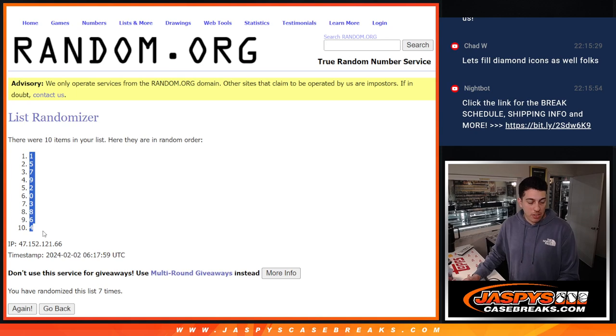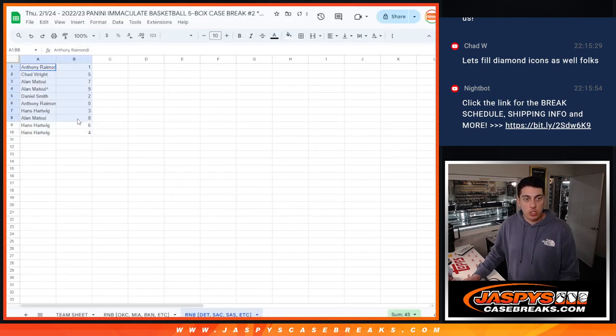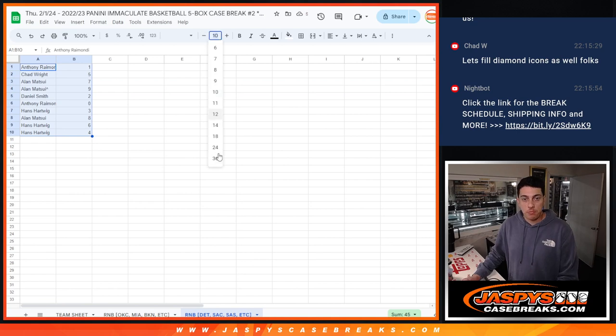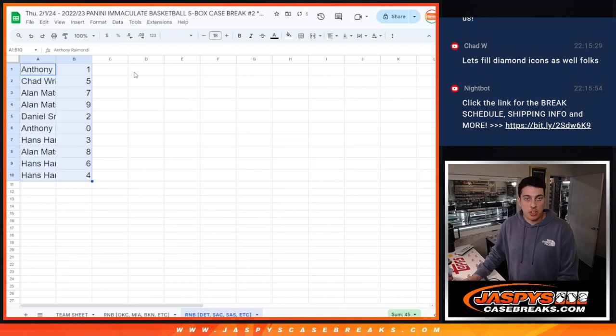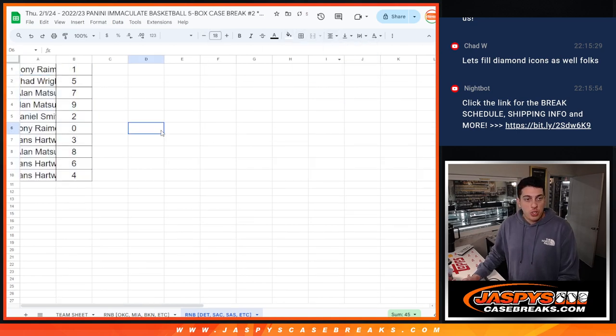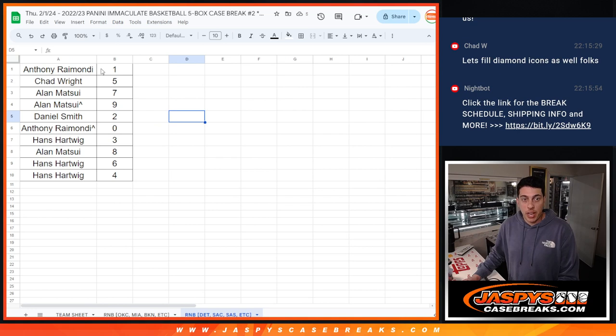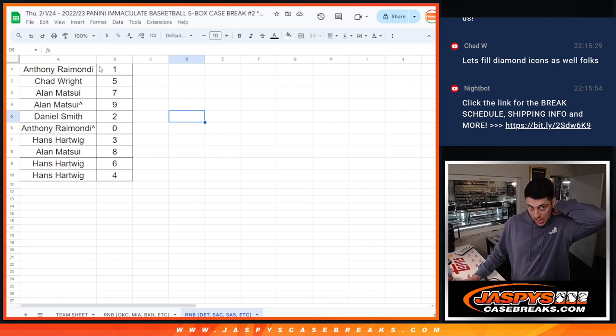1 down to 4. And remember, guys, any and all redemptions will go to spot 0. You guys know that, but just want to remind y'all. Here it is. Anthony with 1. So any 1s that are live will go to Anthony.